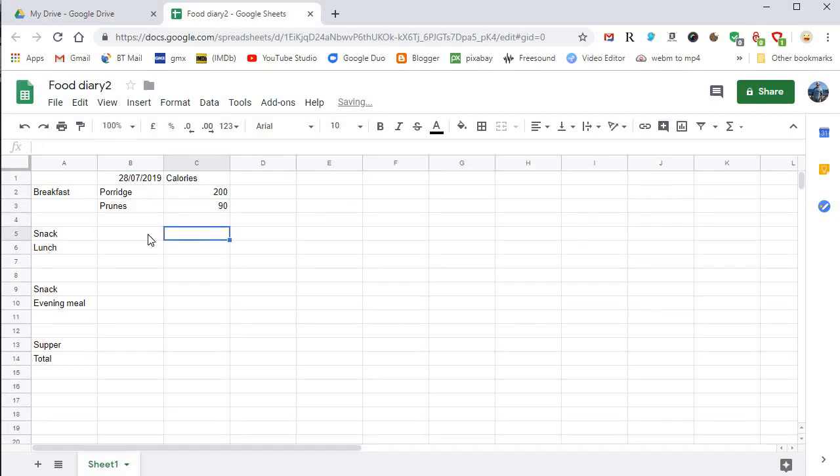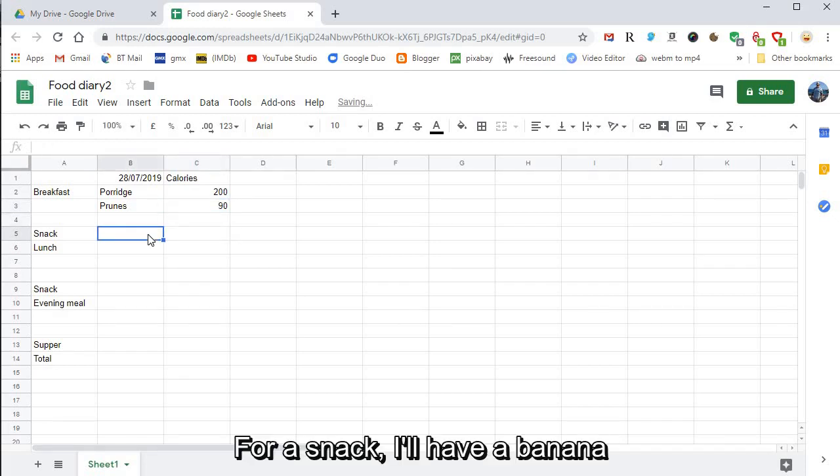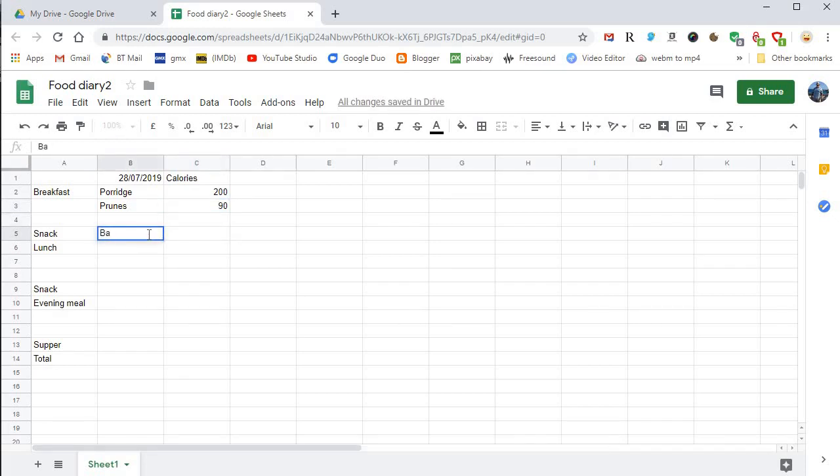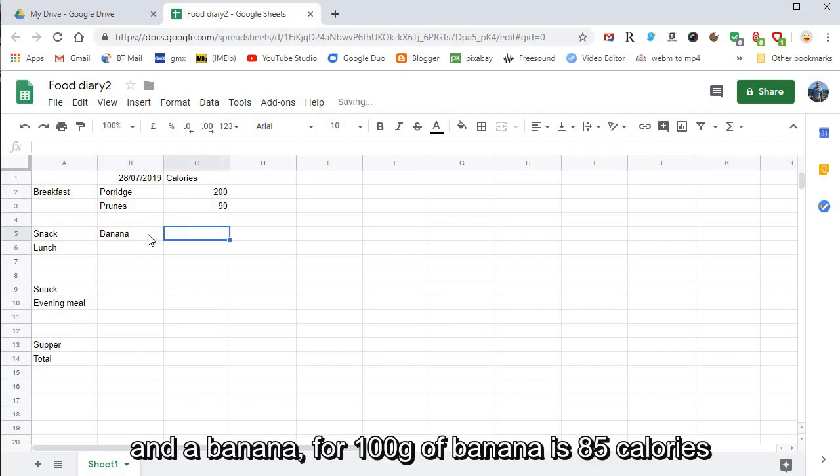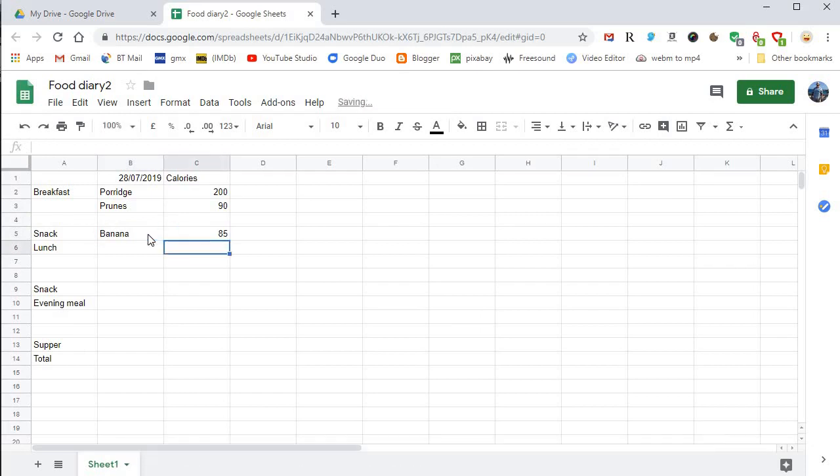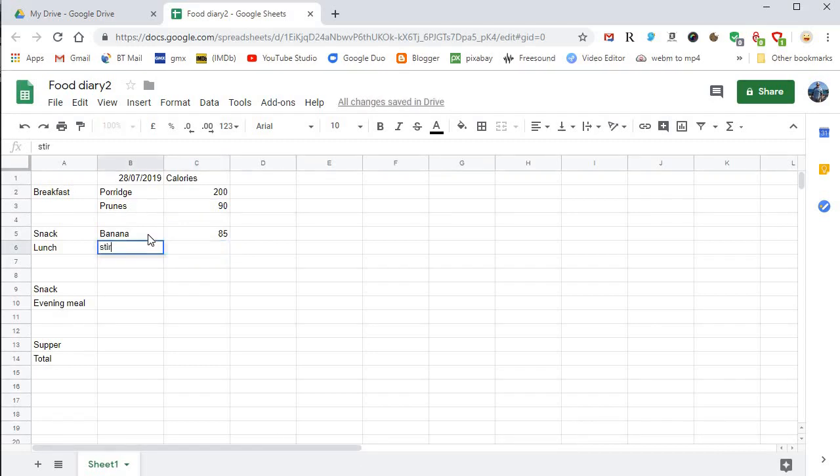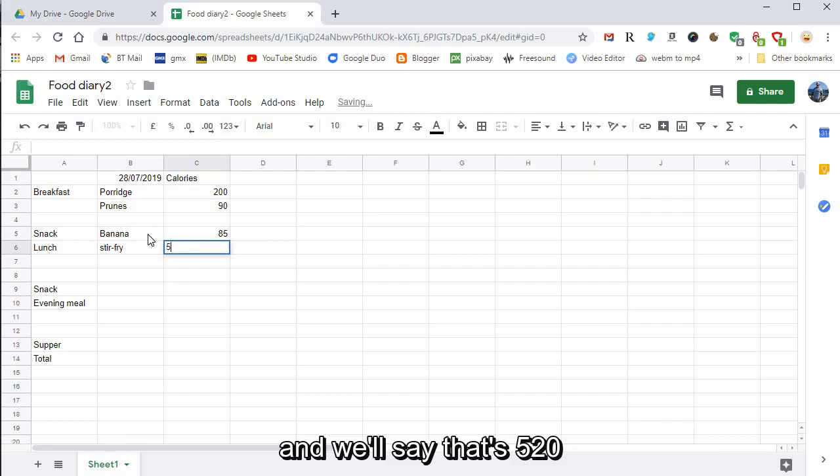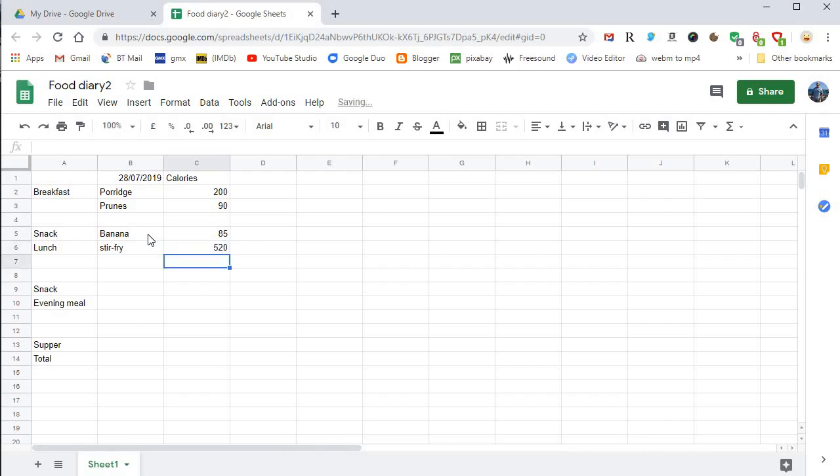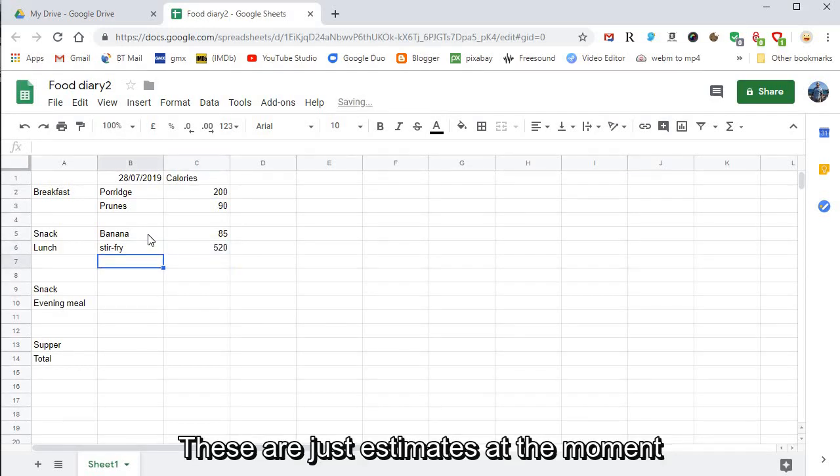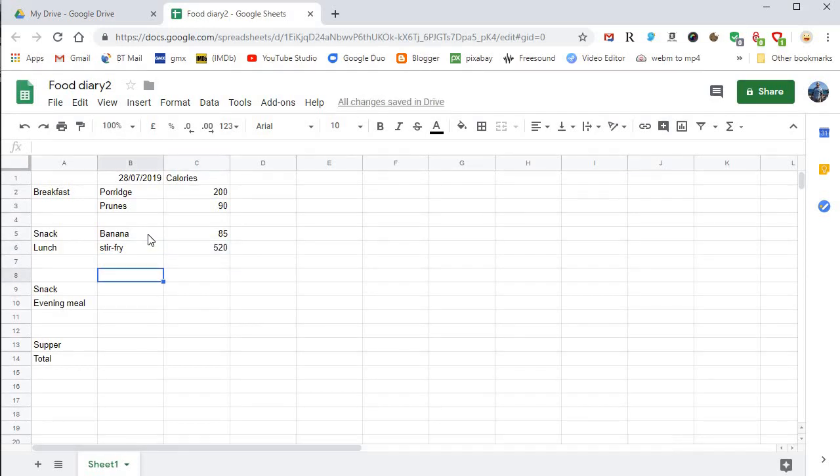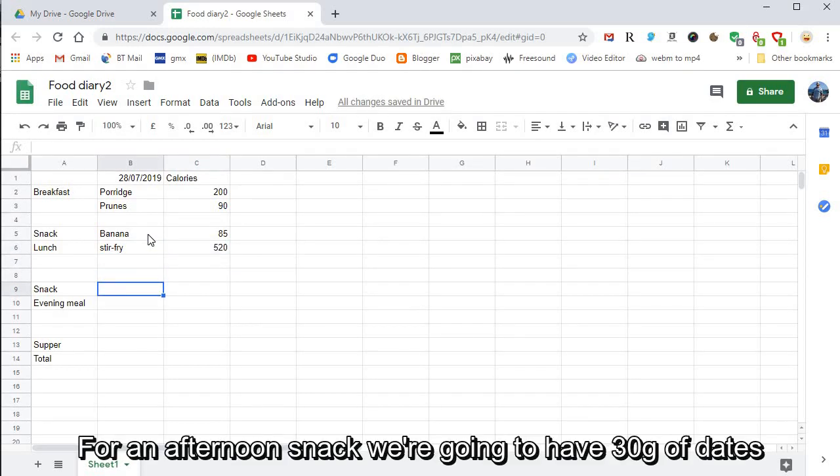For the snack I'll have a banana. A banana, for 100 grams of bananas, 85 calories. Lunch, you'll have a stir-fry and we'll say that's 520. These are just estimates at the moment. For an afternoon snack I'm going to have 30 grams of dates and that's 90 calories.